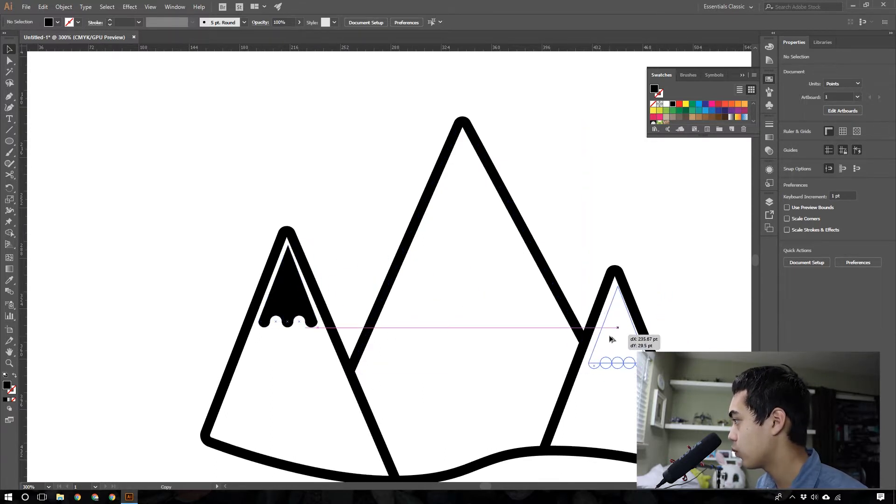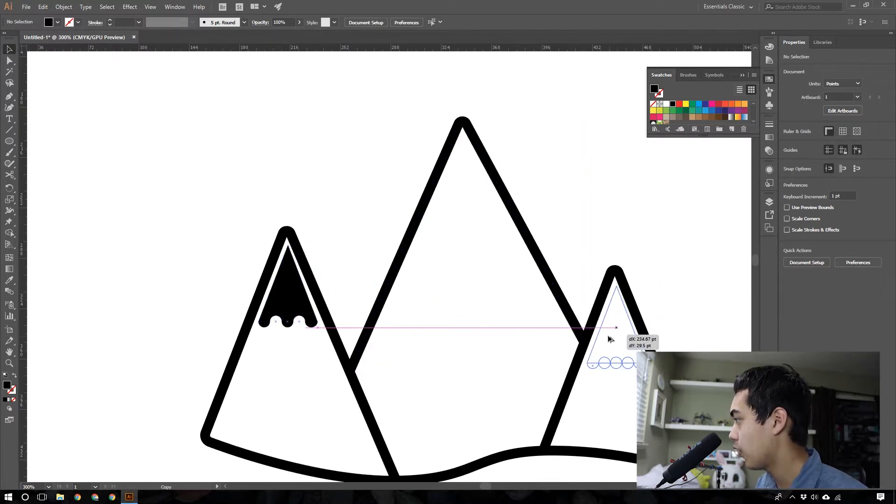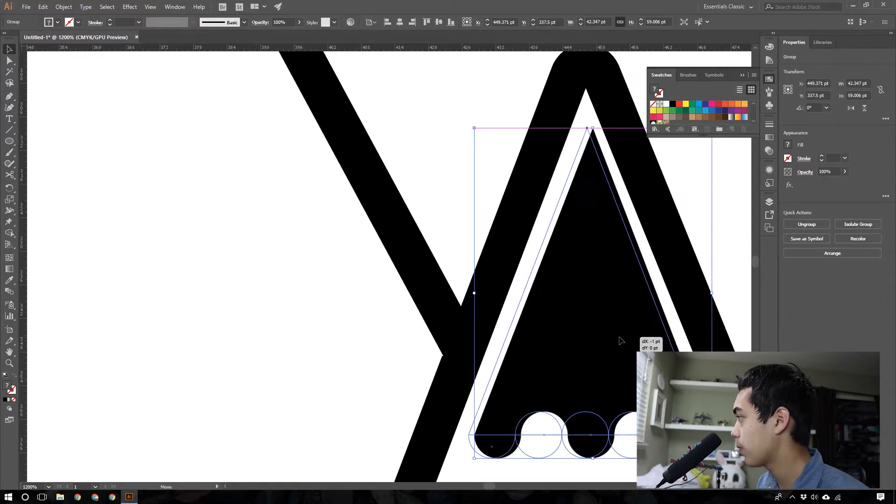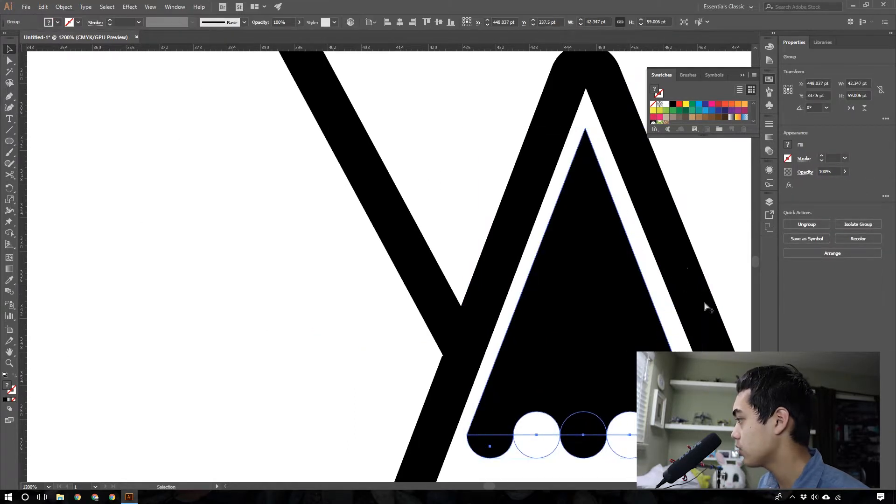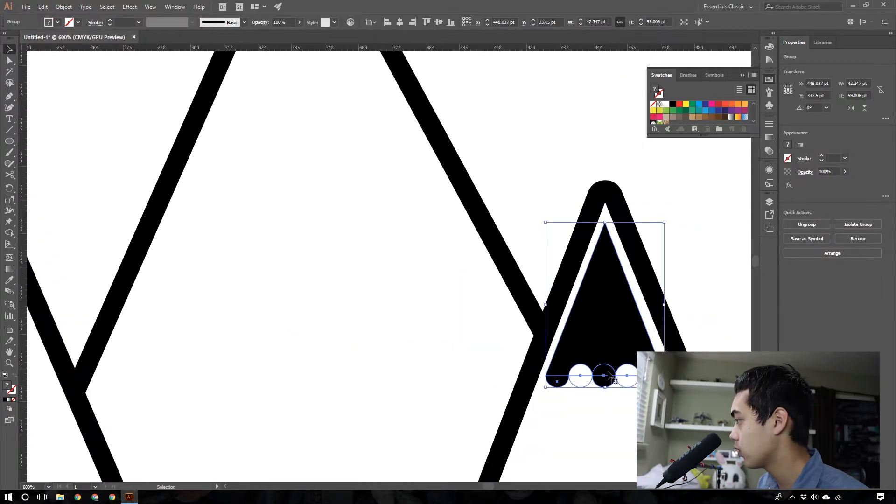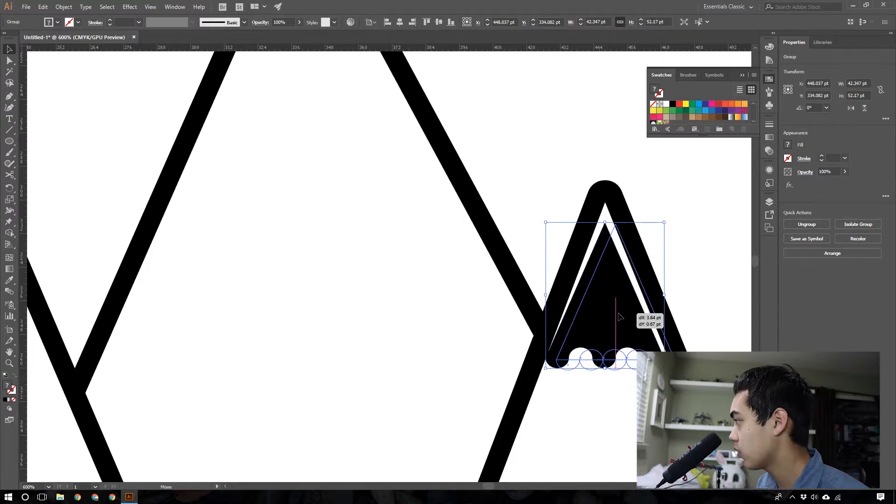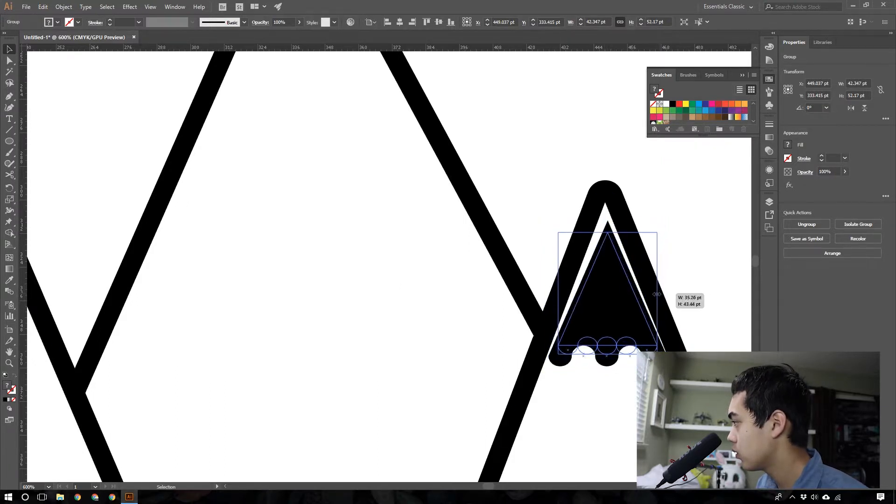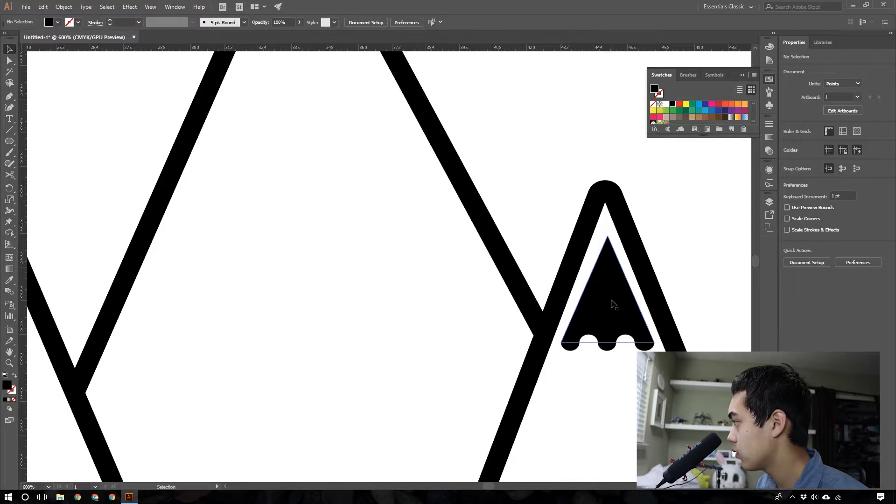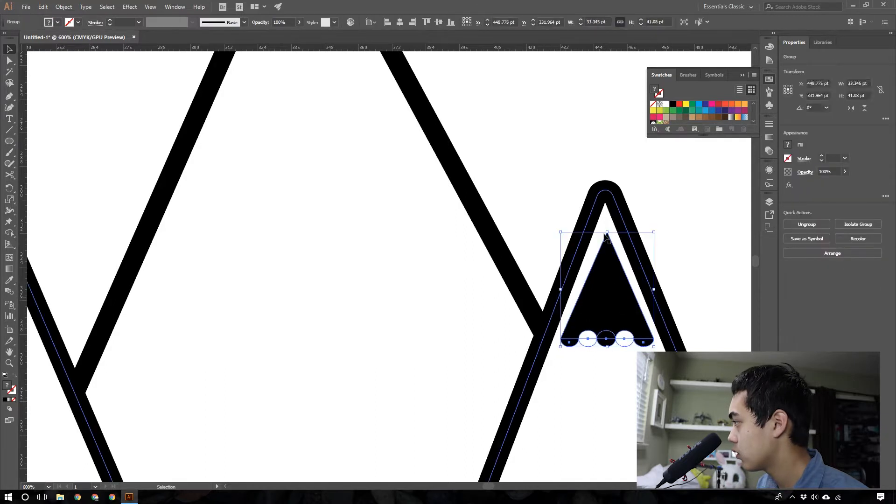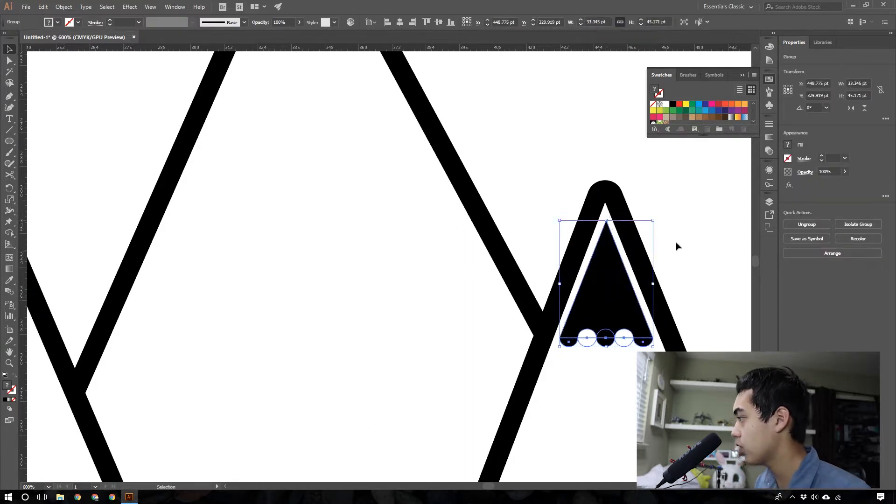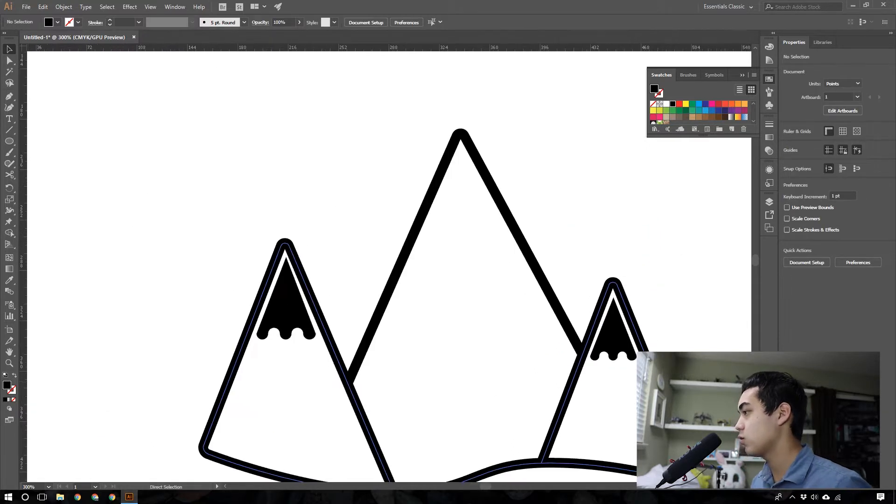We're going to alt and drag this over. That copies it, and then you can adjust it for here as well. Let's just try to get this perfect here. There we go. That's pretty good.